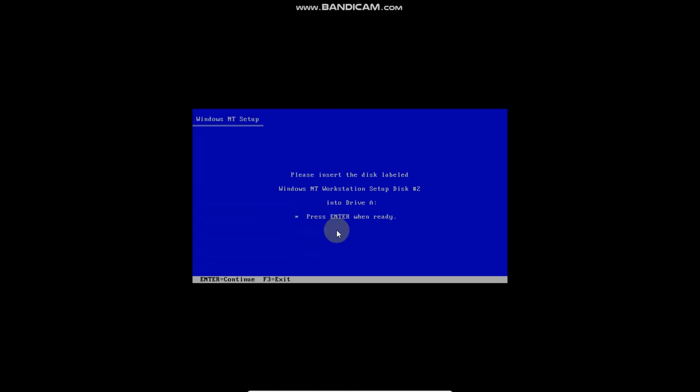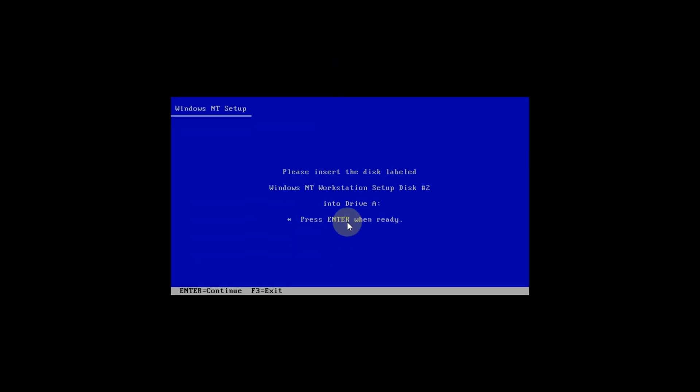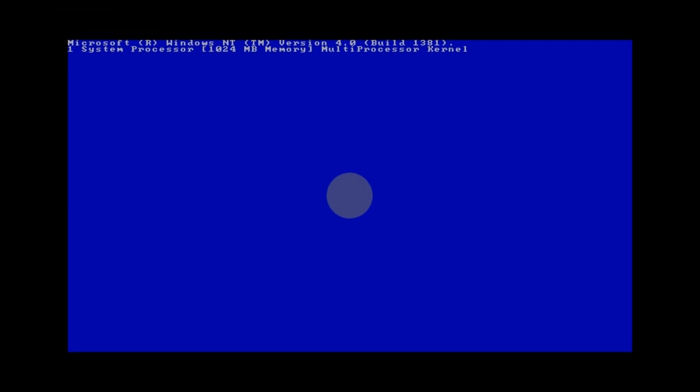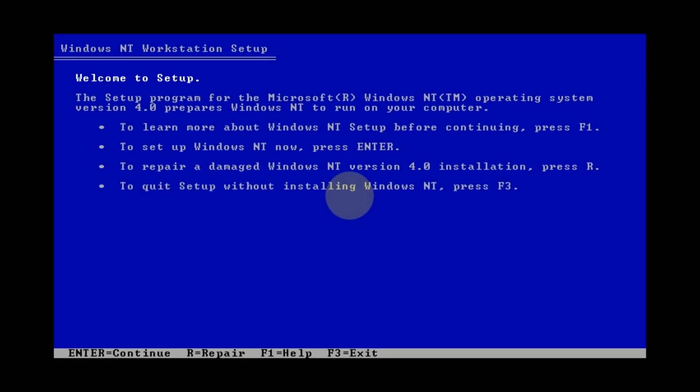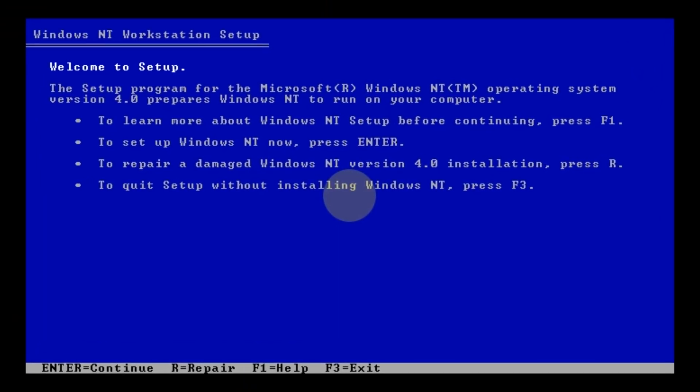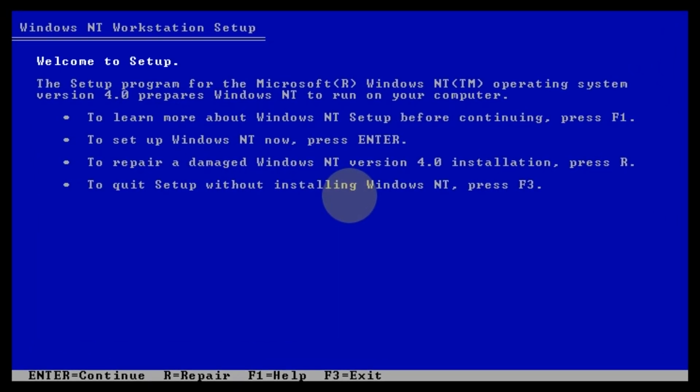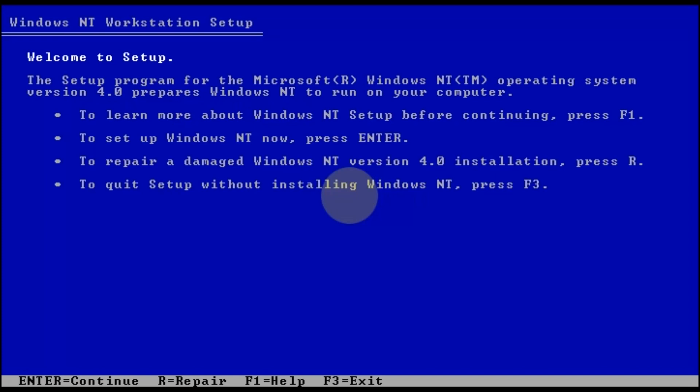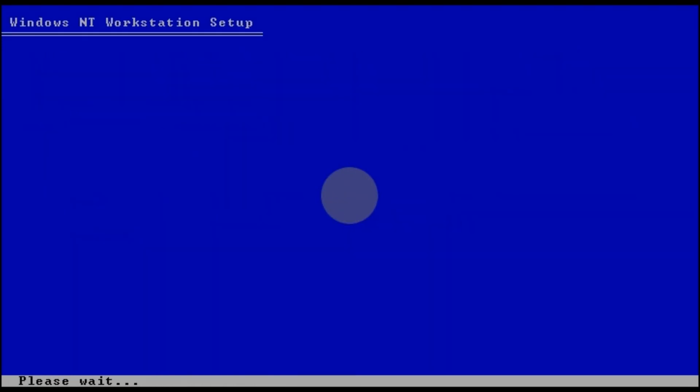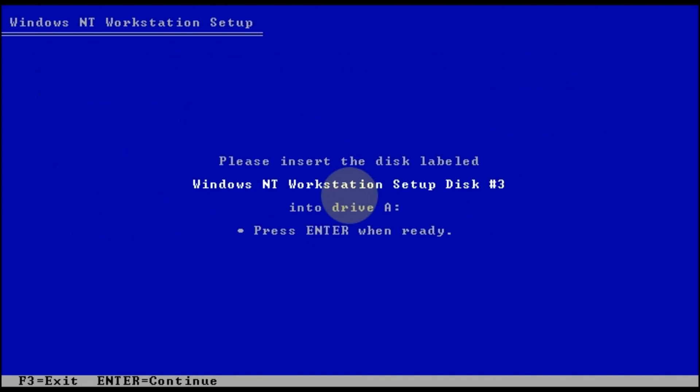First, it will show you the welcome screen, press Enter to continue. On the next screen, you can choose whether you want setup to detect floppies and hard drives. Press Enter, because you need to detect the CD-ROM controller. Now you can insert disk 3, and then Windows NT will detect the CD-ROM device.